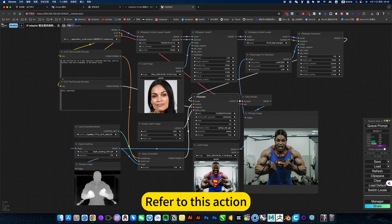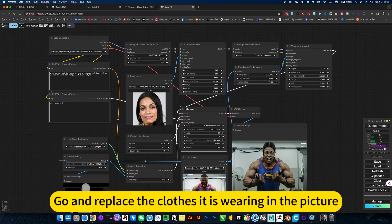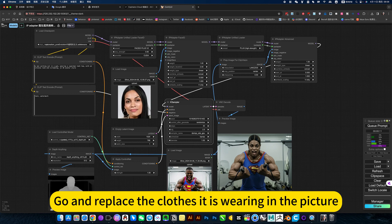Refer to this action, upload another face, and replace the colors it is wearing in a picture.